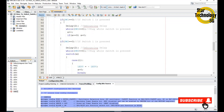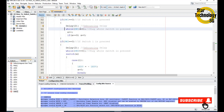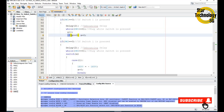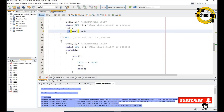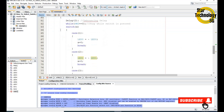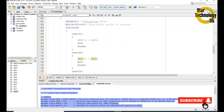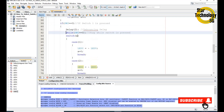If we press switch1 it will take a delay and stay there, then increment the value of x. If x increments and reaches 9 it will reset x to 0. When we press switch2 it will take a debouncing delay and stay until we release the switch, then enter the switch case.